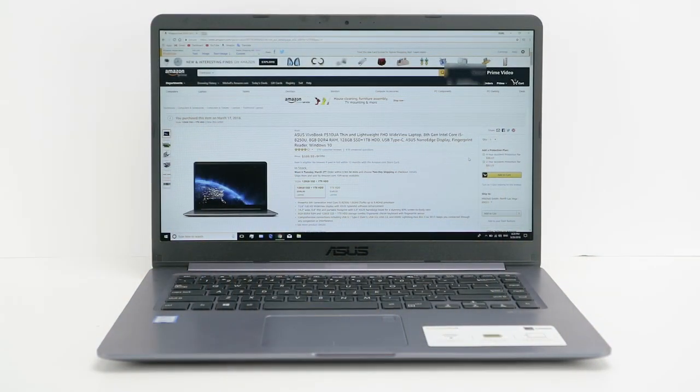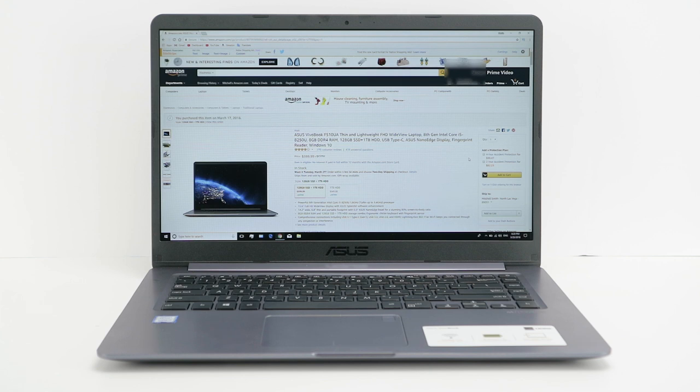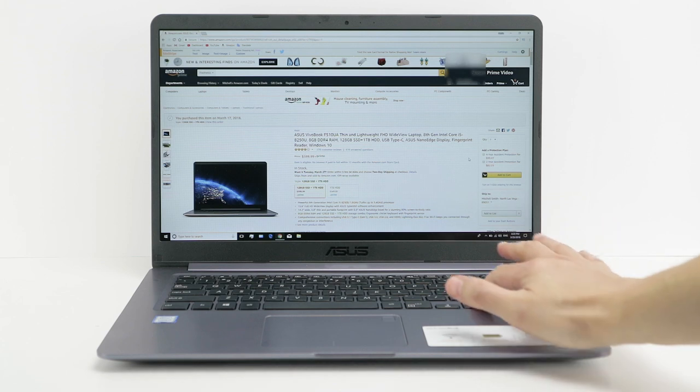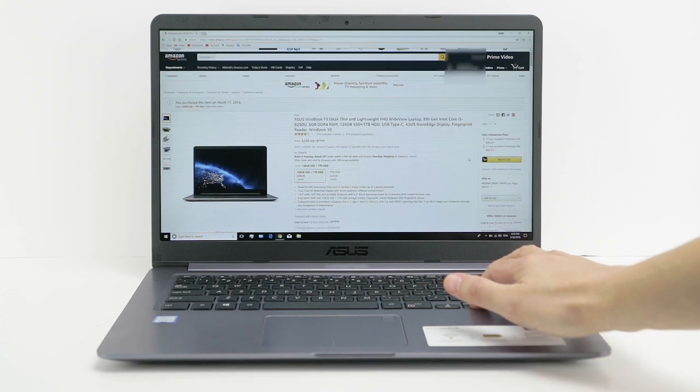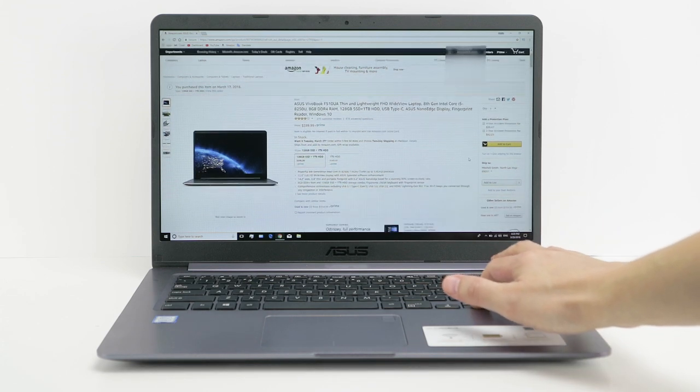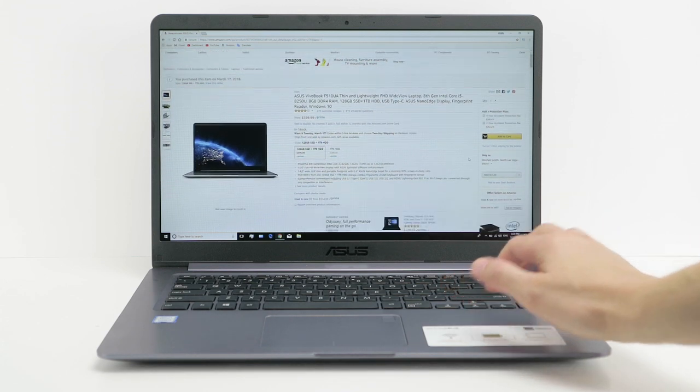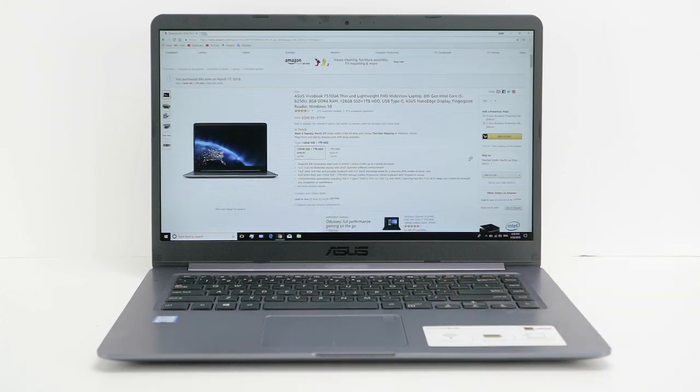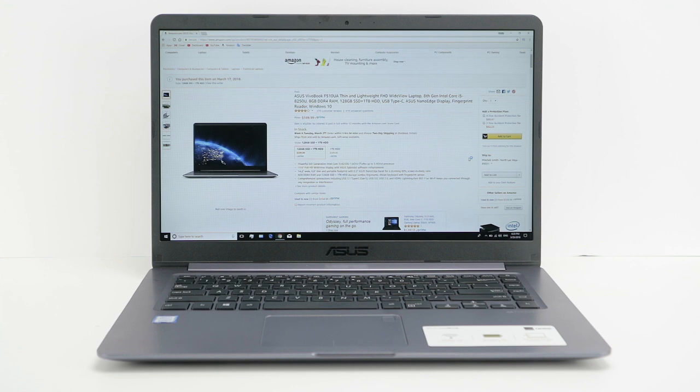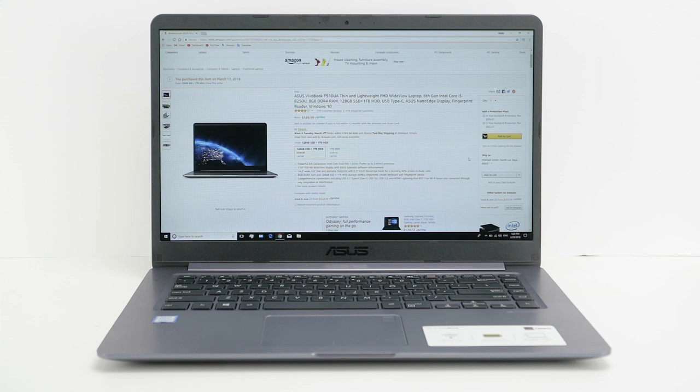Overall, I would have to say the ASUS VivoBook, or the VivoBook, F510UA, is an excellent system. In fact, I would say it is actually the best laptop for less than $600. You're just not going to beat it.